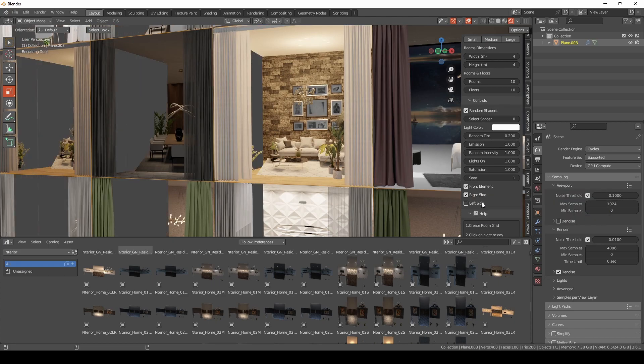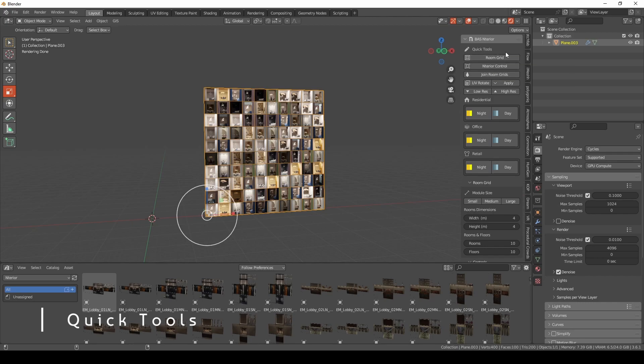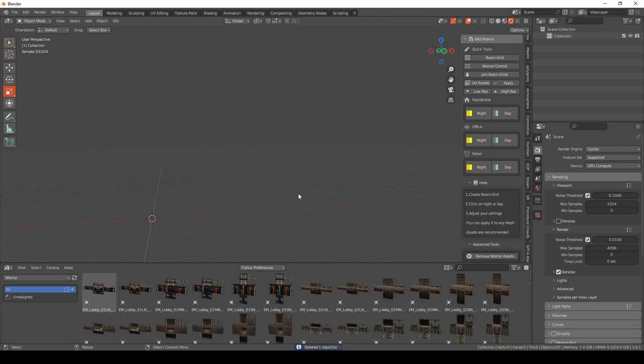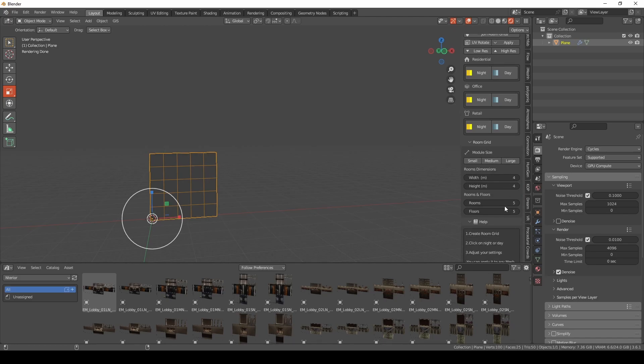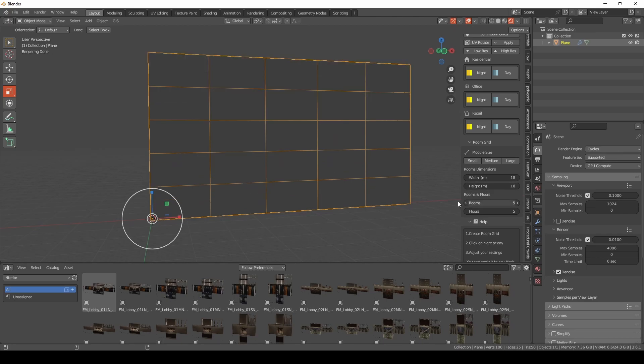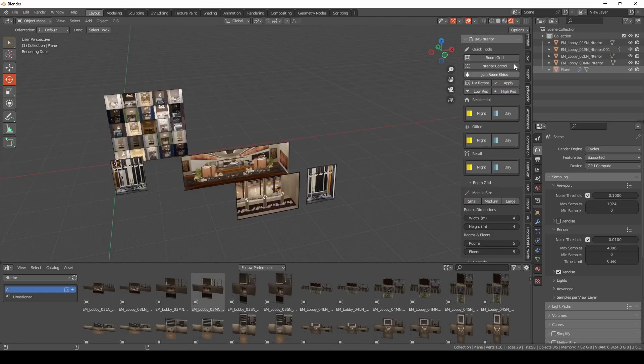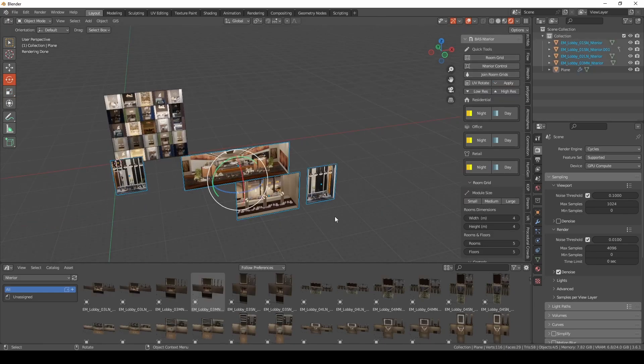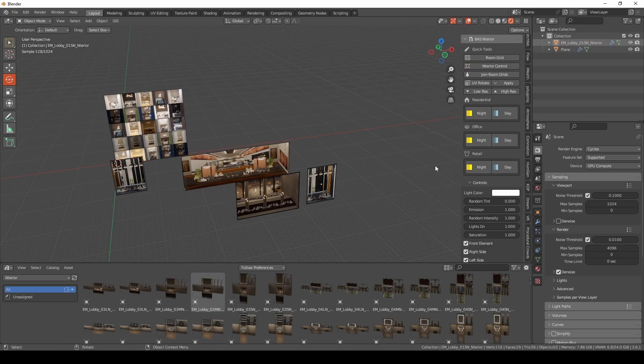Let's go and see the quick tools in some detail. Let's remove this room grid and have a room grid again. So this room grid is what we have seen at the beginning, it has controls. It has really nice functions that you might need to have a quick setup for your facade. What about the interior control?